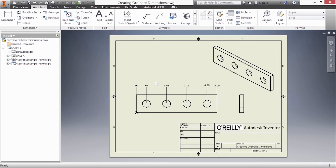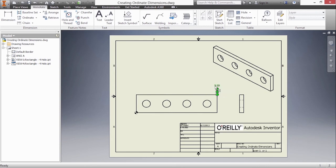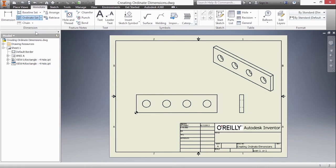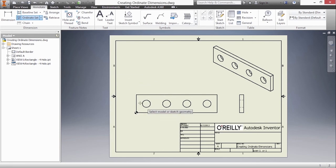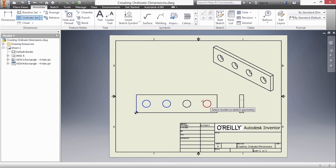For now I'm going to delete these dimensions and we're going to look at the ordinate set instead. So I'll go back up here and choose ordinate set. Pick my view, grab my origin point and start picking on geometry. Again skipping over that third hole.